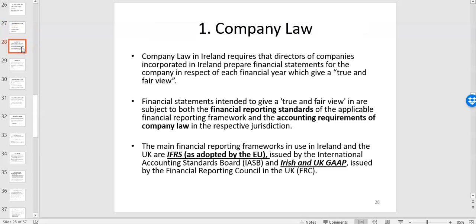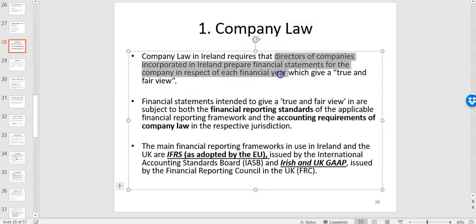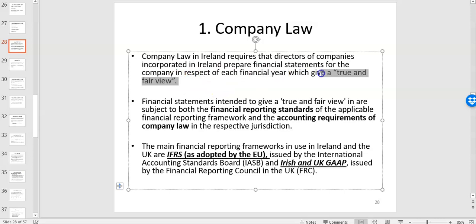The first core source is company law, because company law in Ireland requires the directors of limited companies to prepare financial statements, and those financial statements must give a true and fair view. That's the foundation for why companies prepare financial statements — it's a legal requirement, and if you don't do it you will be breaching your director duties under company law.